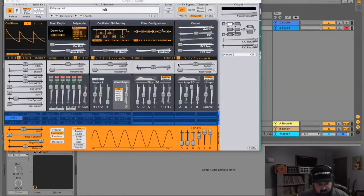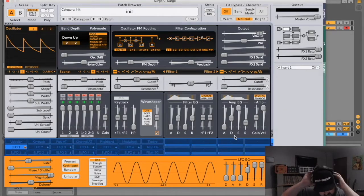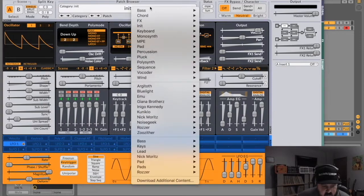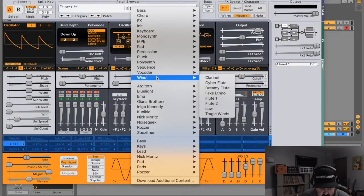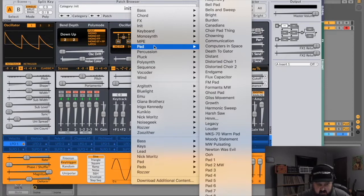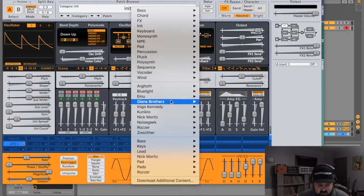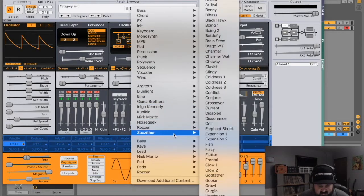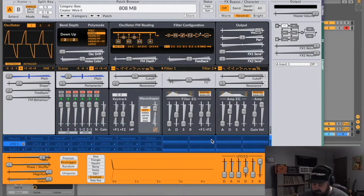Alright, let's open up Surge. The first thing I'm going to do is go to Menu — it has a resizable interface. Surge comes with a ton of presets. Right up here, from bass all the way down to wind, these are made by the creator of the synth. Then there's literally ten different third-party preset banks that also come with this. I'm going to play you some of mine. I always like to start with a good old-fashioned 808.